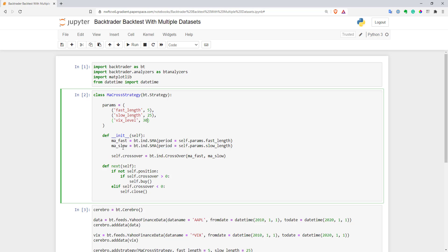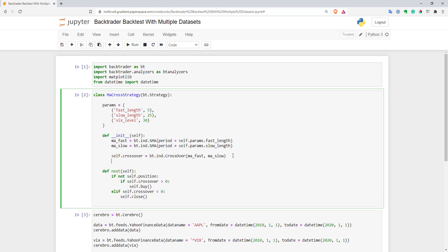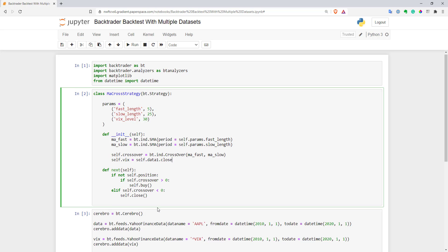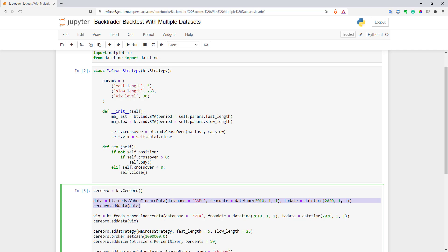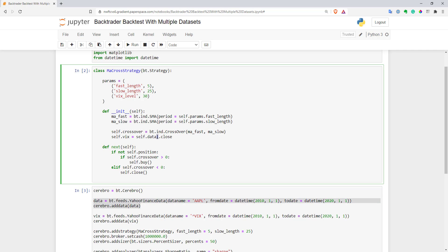Now we need to initiate this variable and save our VIX close into another variable to use in our filter. I'll create self.vix variable and assign it to self.data1.close. The first data we add to our engine will have data0 index.